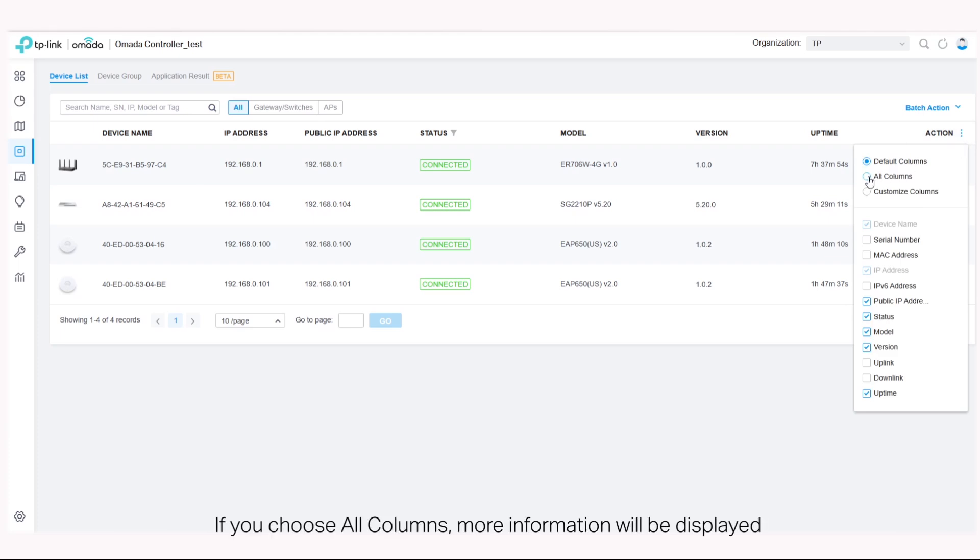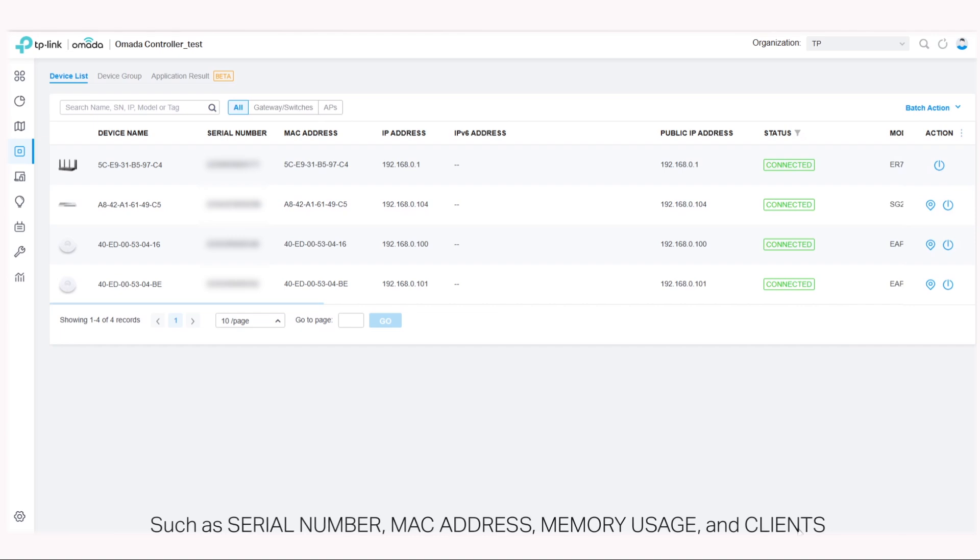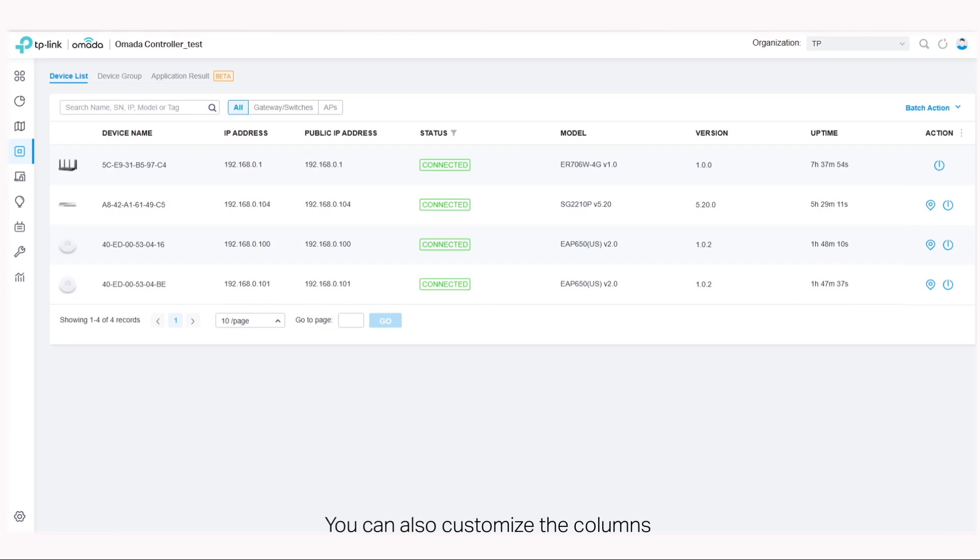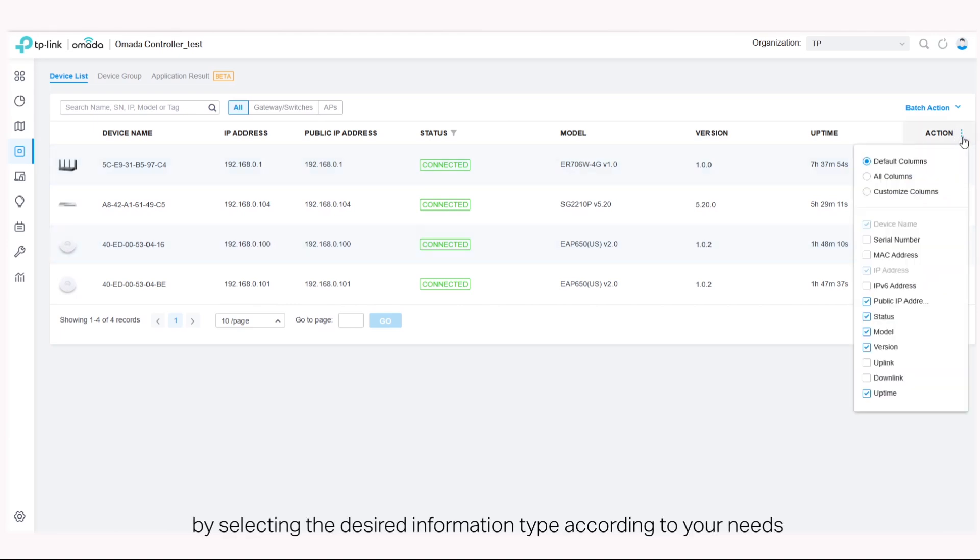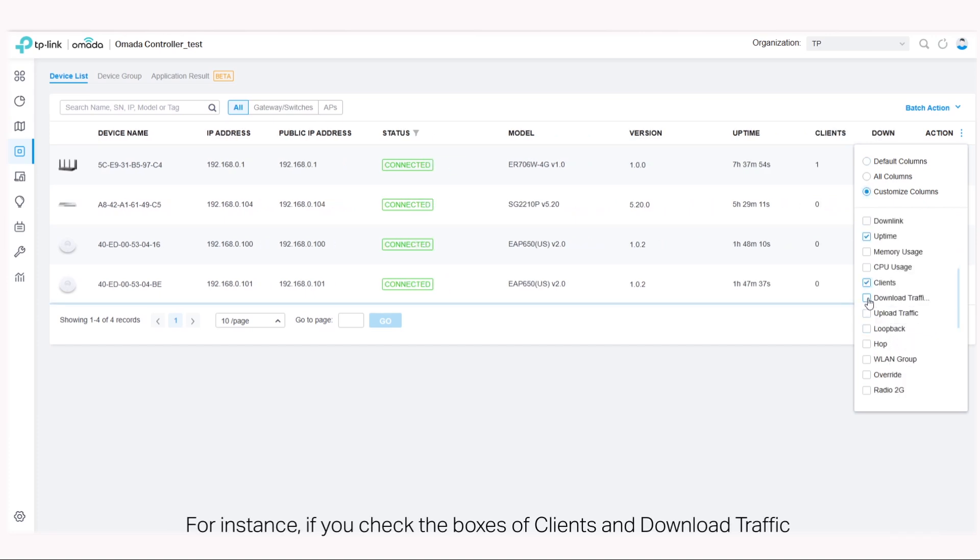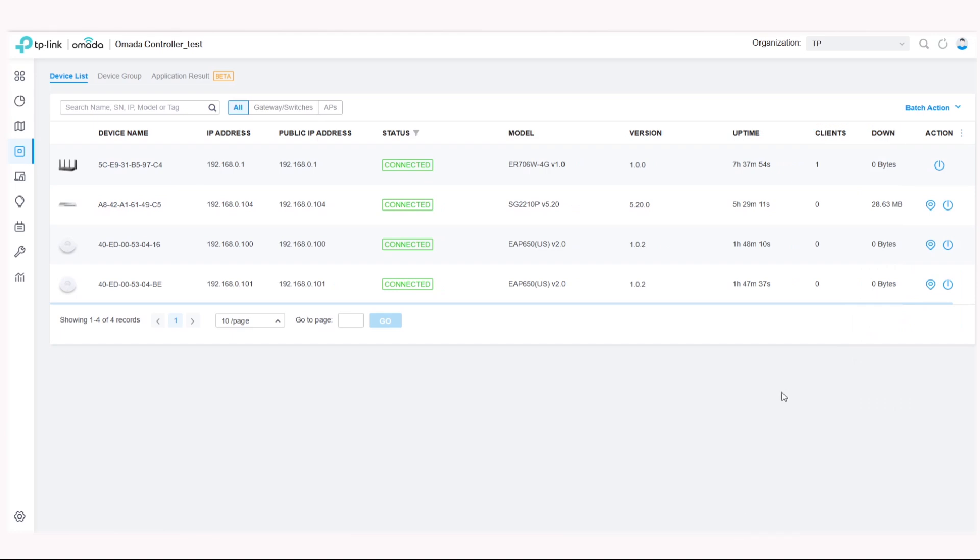If you choose all columns, more information will be displayed such as serial number, memory usage, and clients. You can also customize the columns by selecting the desired information type according to your needs. For instance, if you check the boxes of clients and download traffic, you will see the information displayed in their corresponding columns.